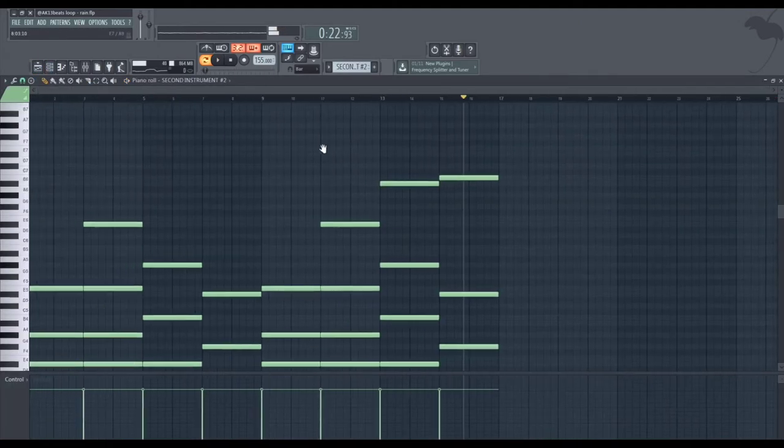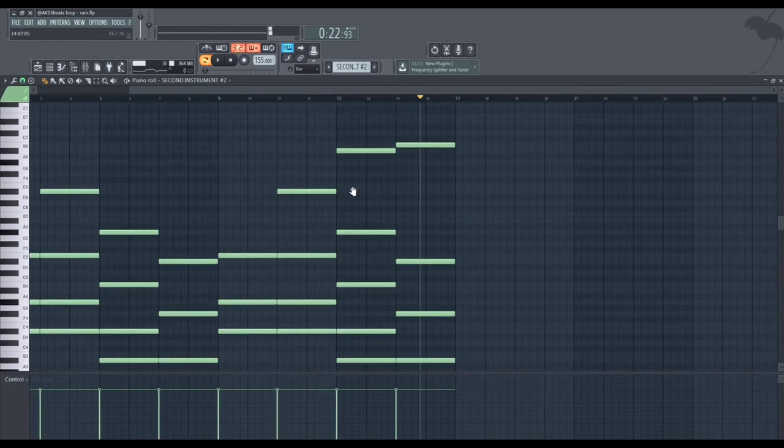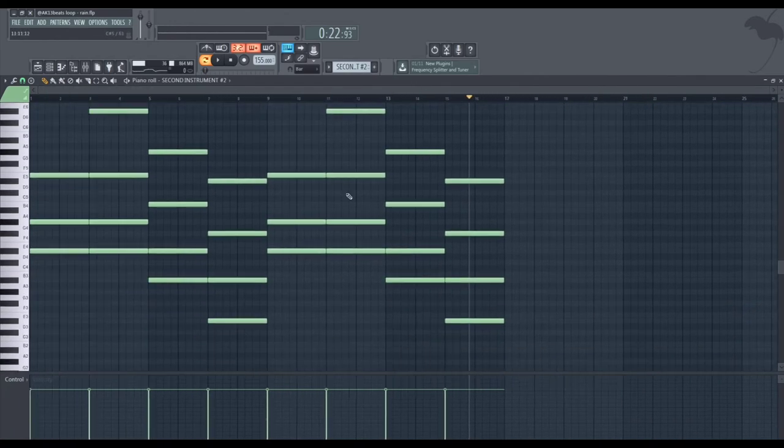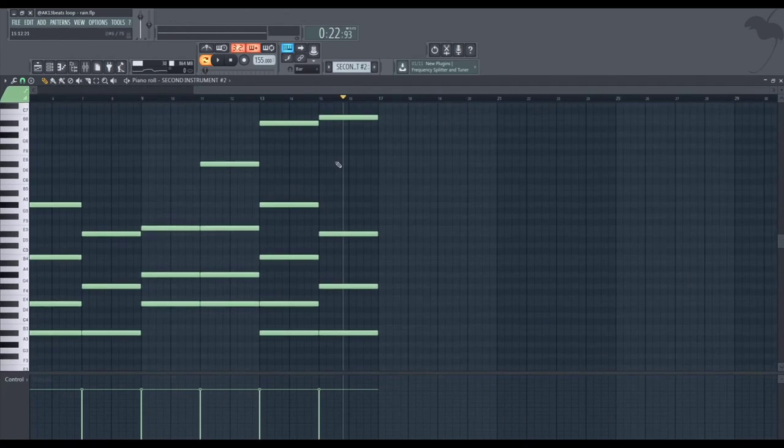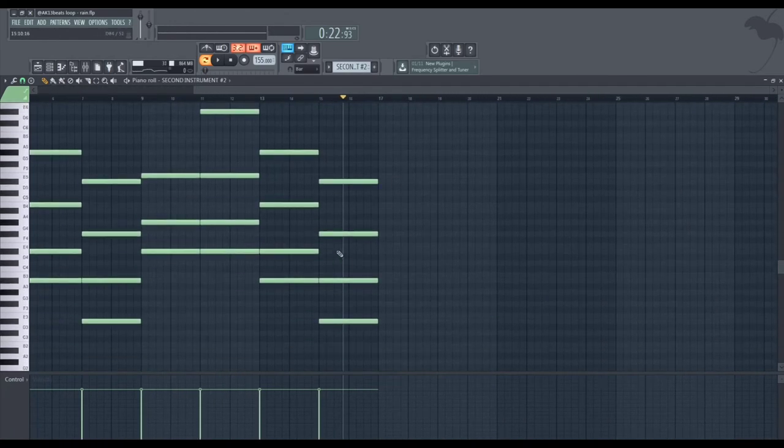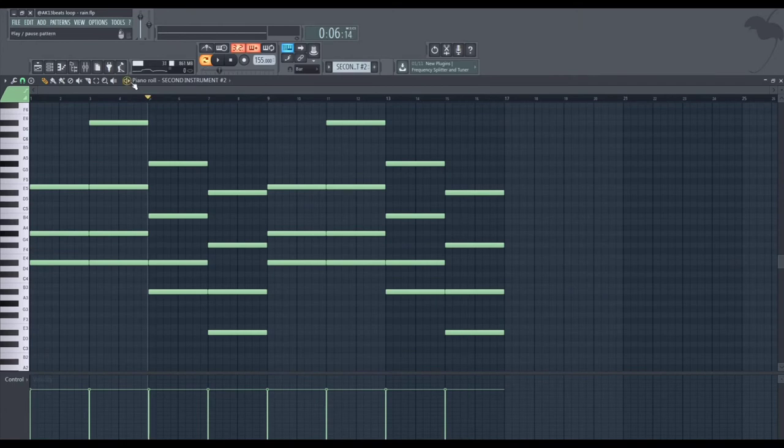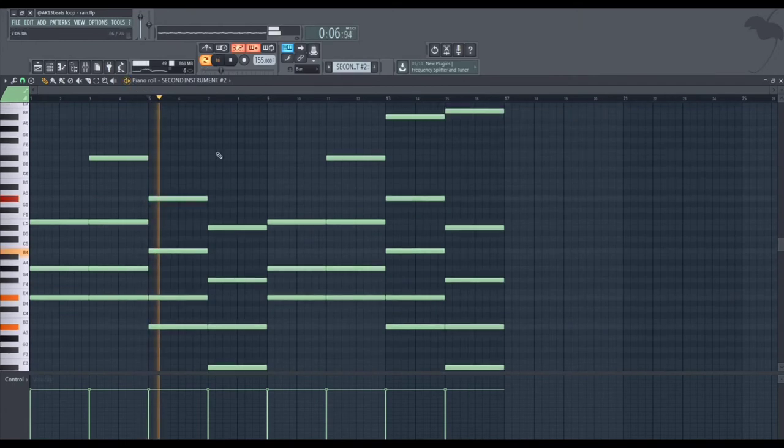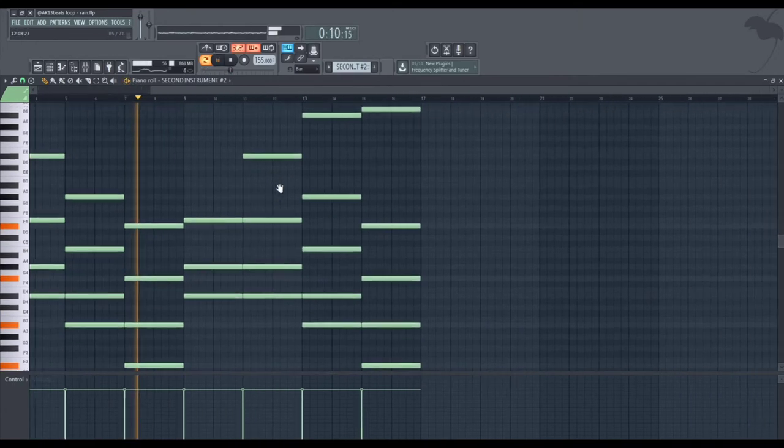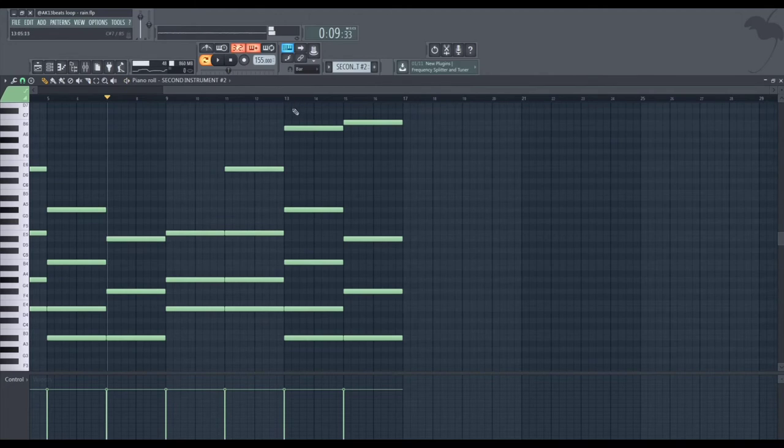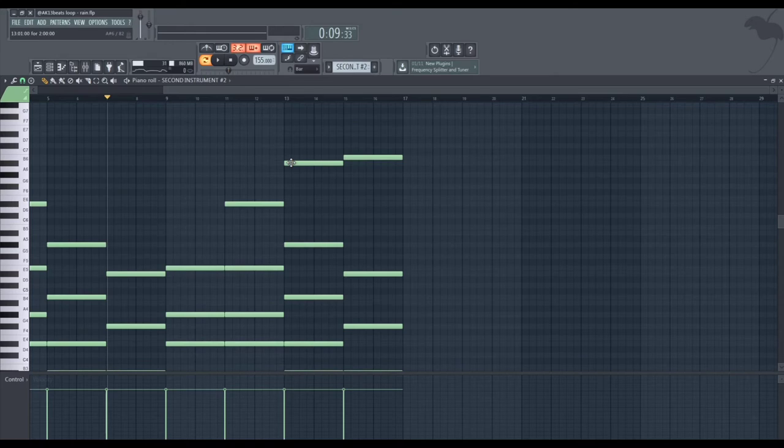Moving on to the second instrument, I really only changed the last two chords. So instead of them like going like this, I added extra notes at the top.